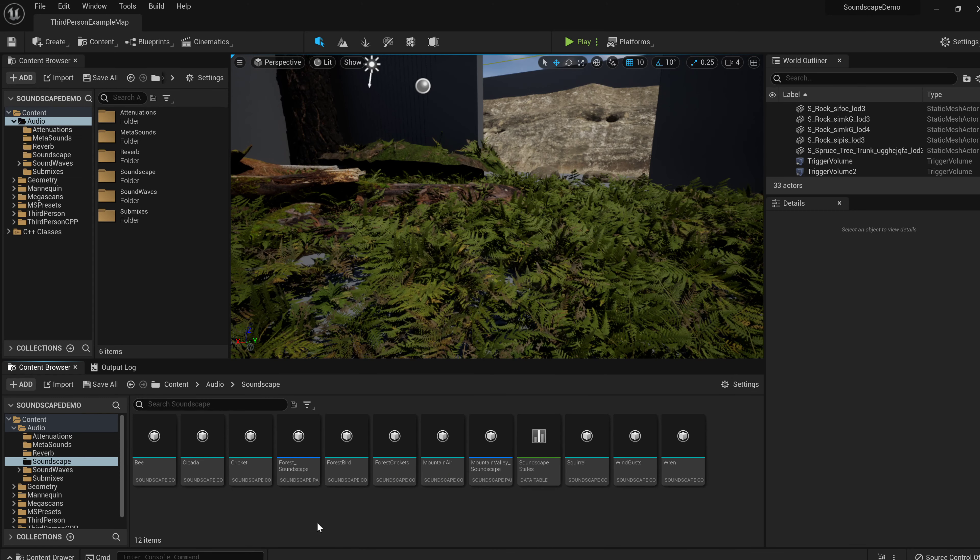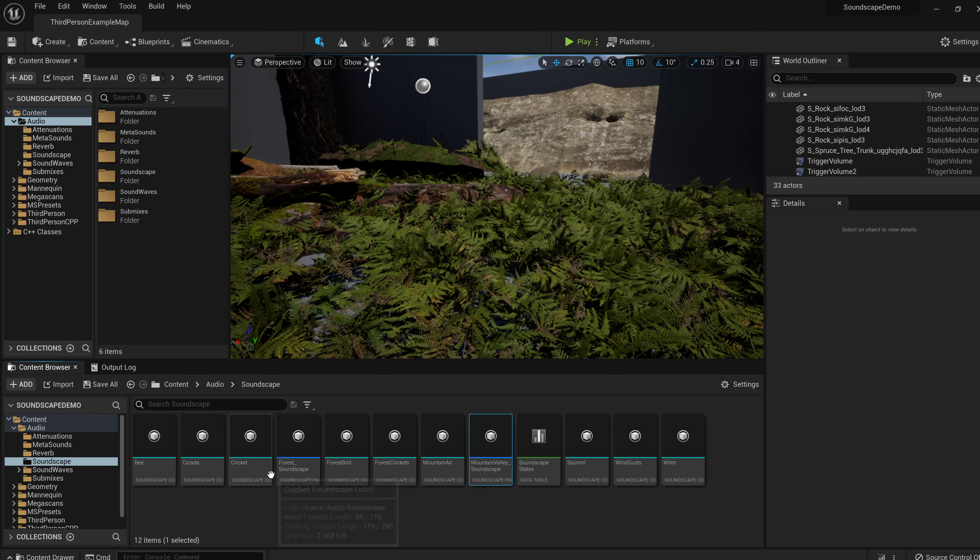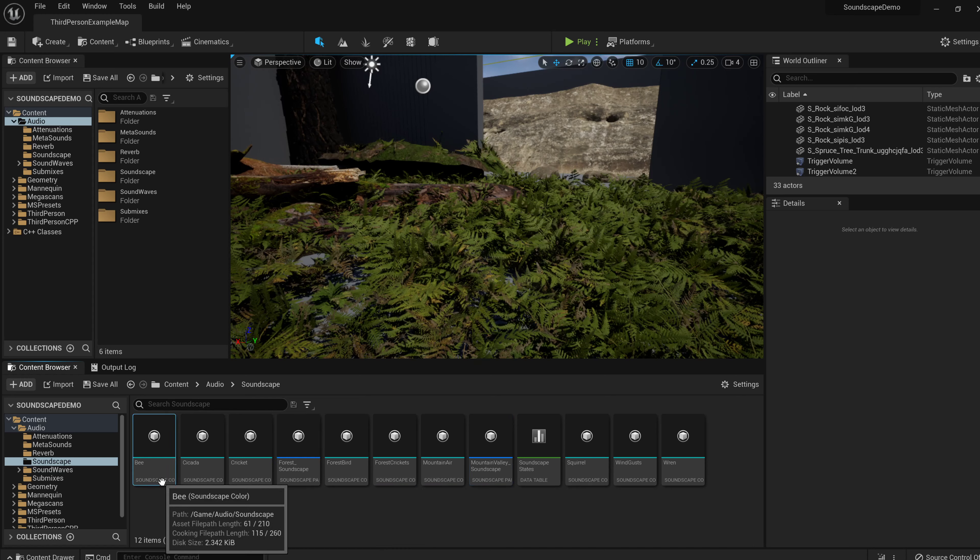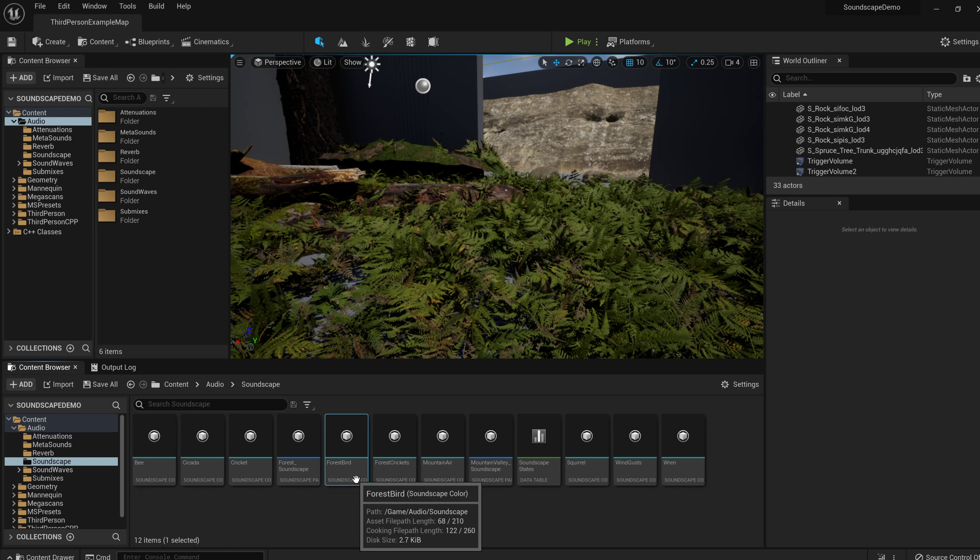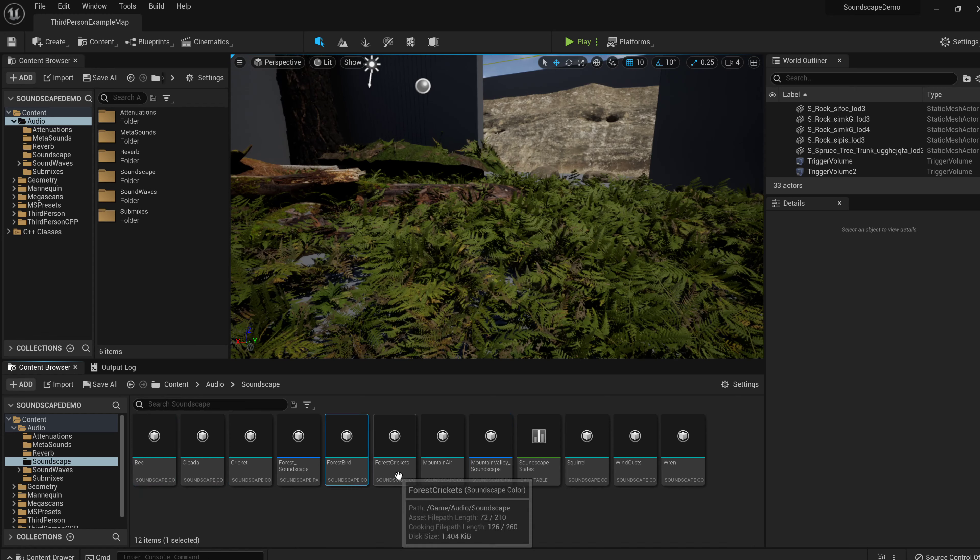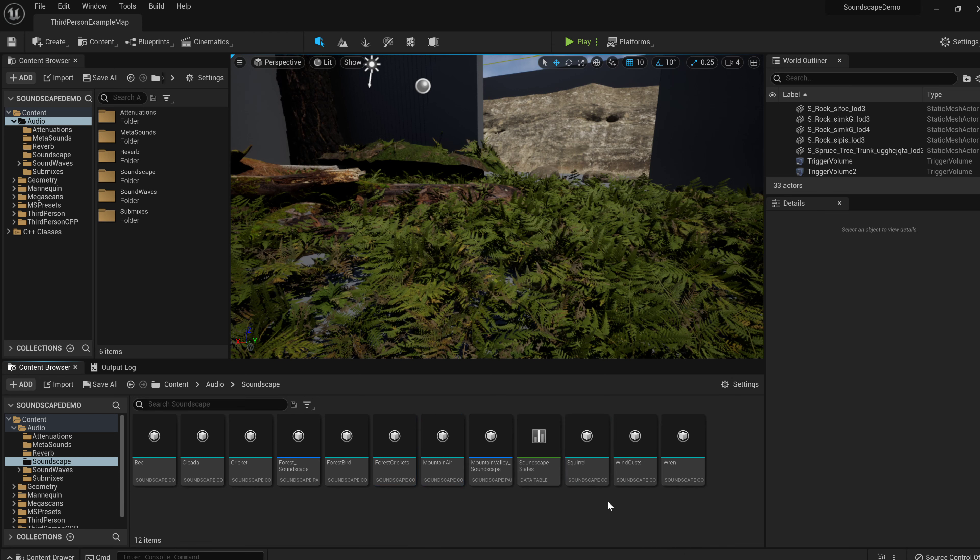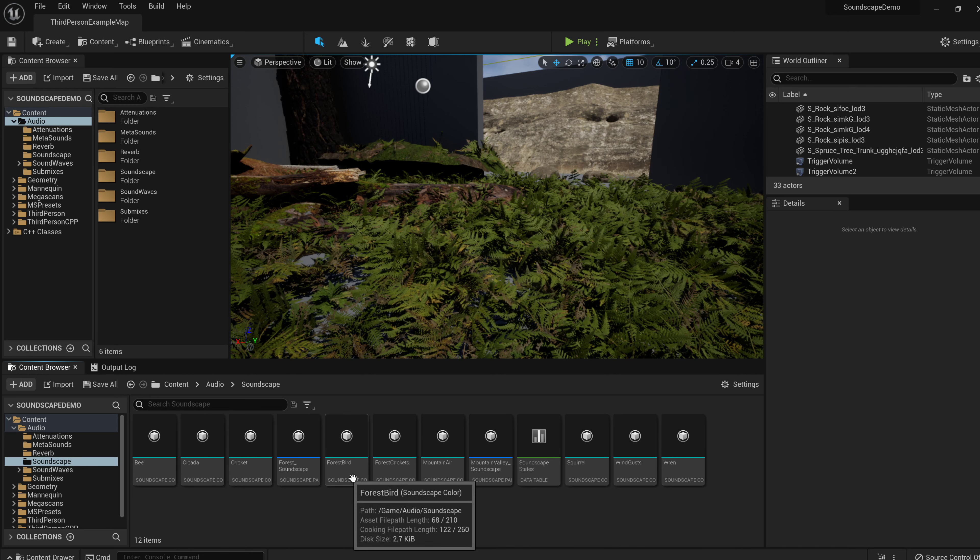For example, you can see my two palettes here, forest soundscape and the mountain valley soundscape, but then here are all my colors. I have a bee color. I have a cicada color. I have a cricket color. I have a forest bird color. I have forest crickets color, a mountain air color, a squirrel color, a wind gust color, a wren color. There's a theme. Can you tell? It's like soundscape, landscape, painting.